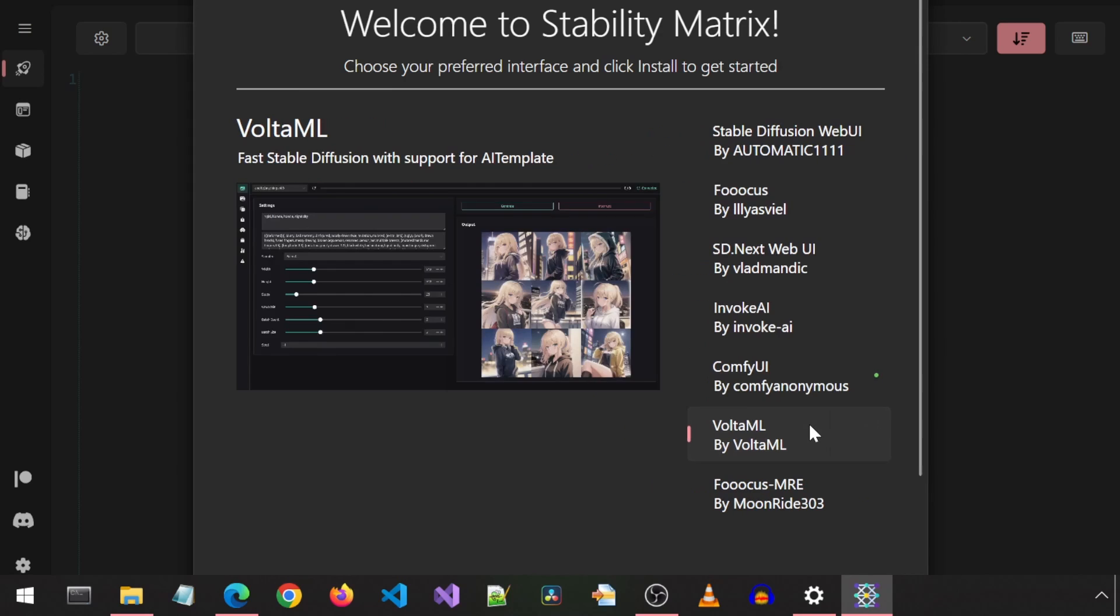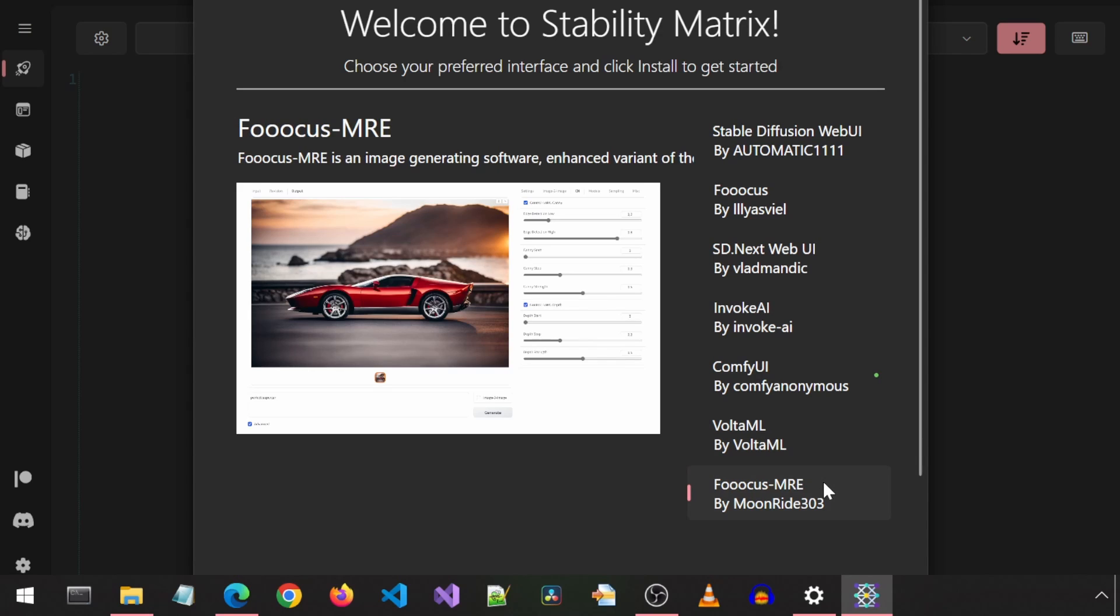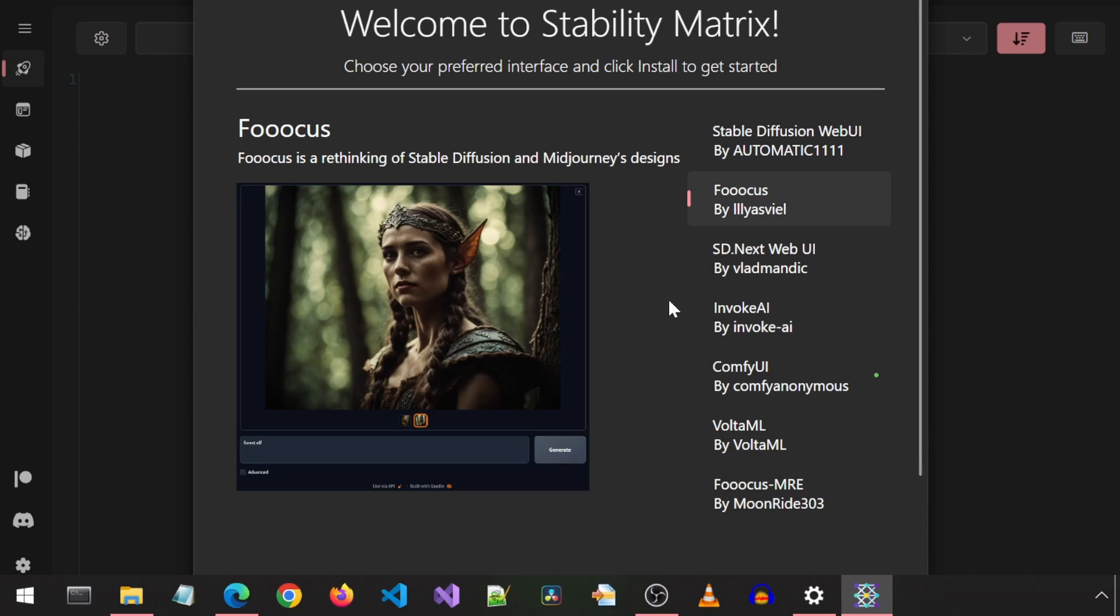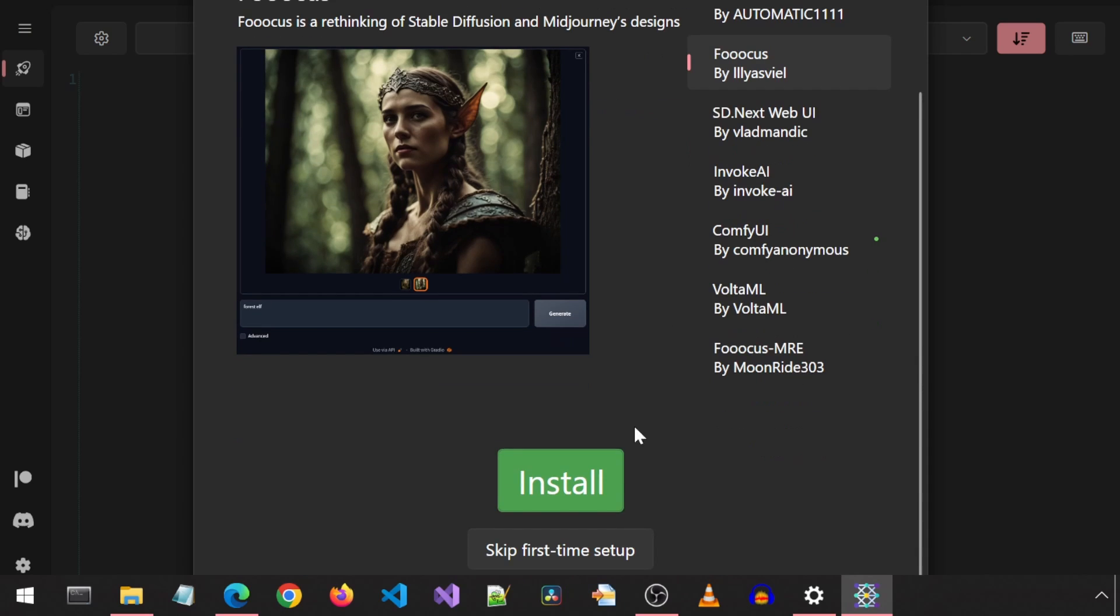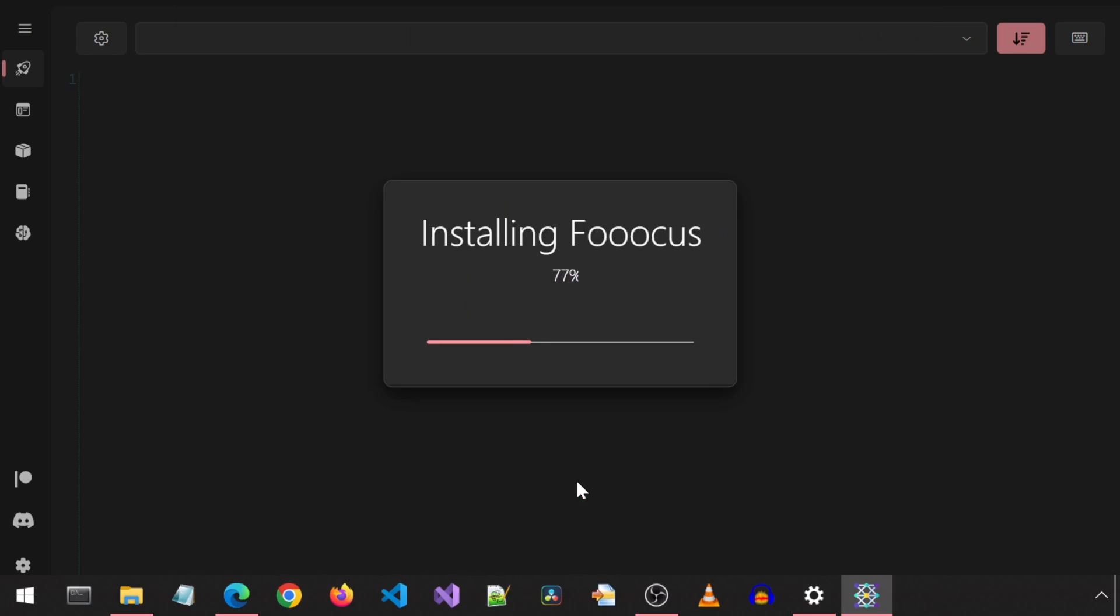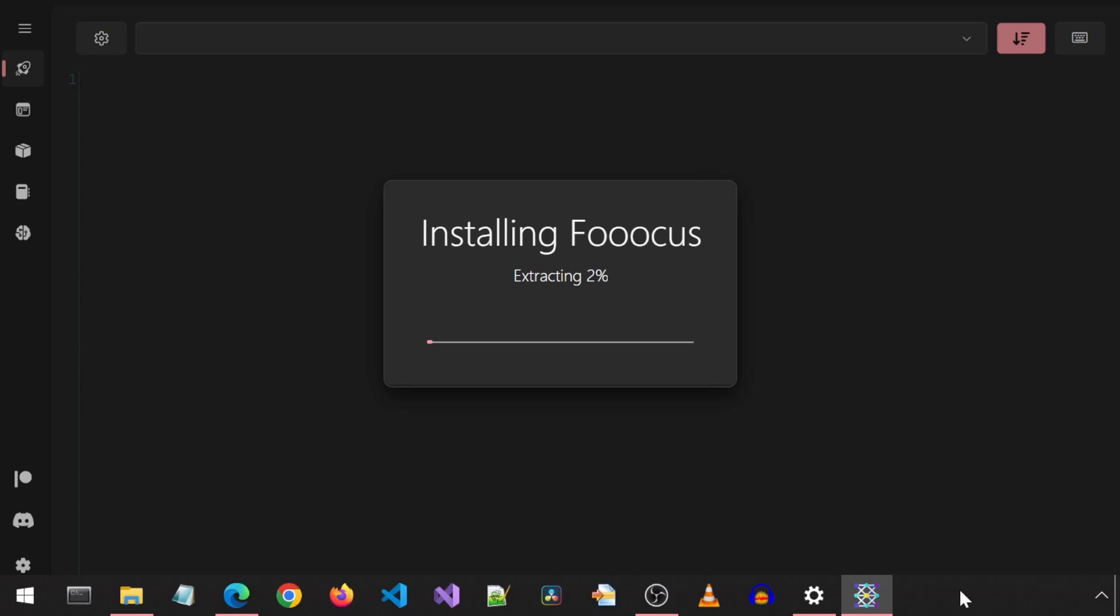Since I already have Automatic 1111, I will start with the Focus application. I'm going to click on Focus and click Install. This will install all the dependencies and required files and default model needed to get the application running.